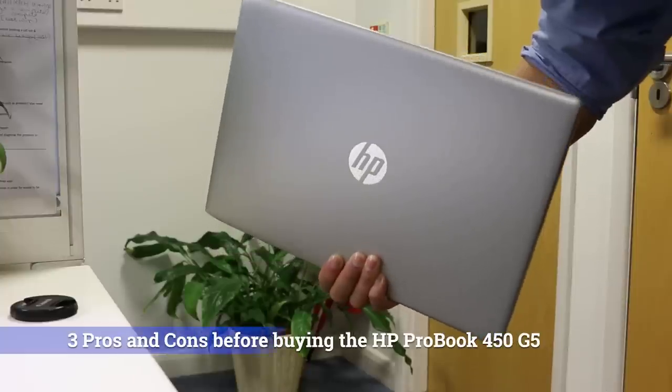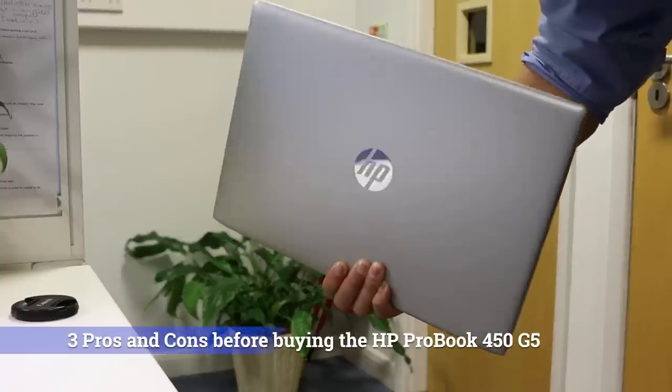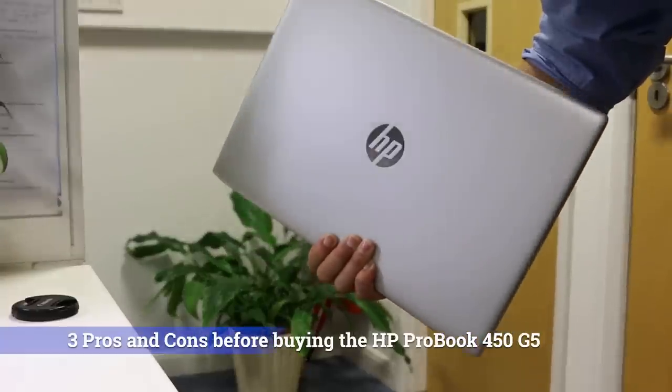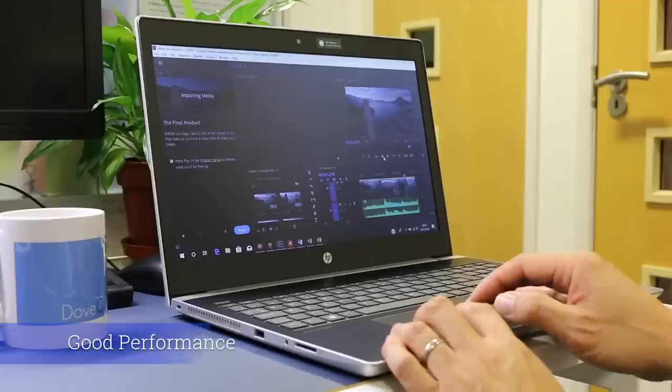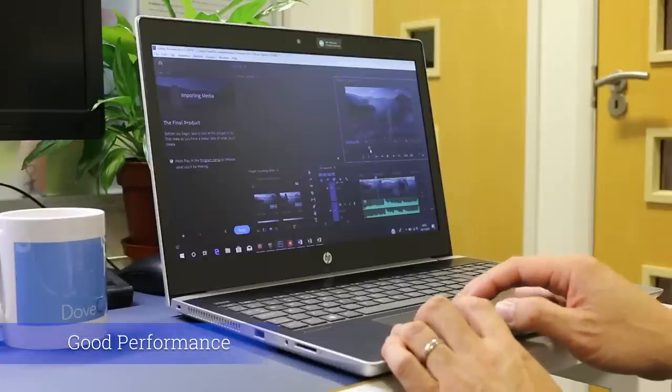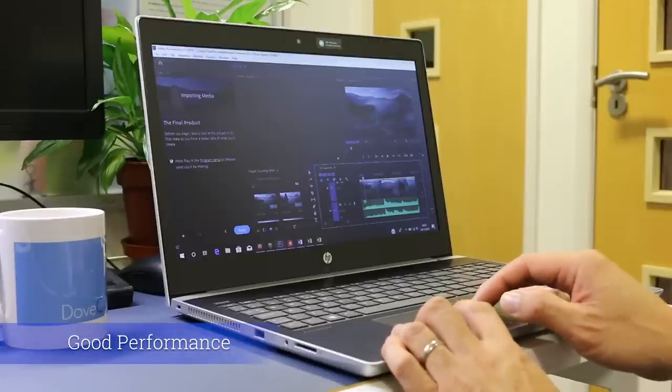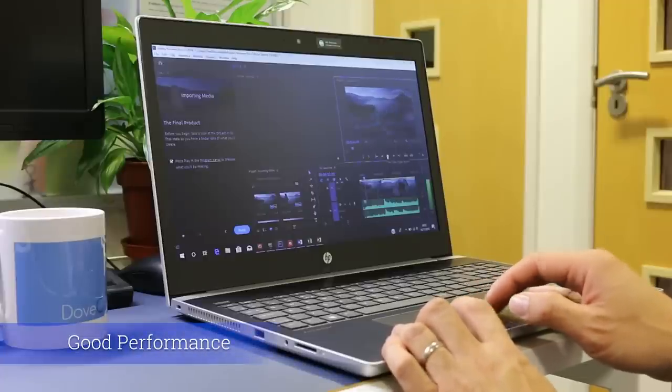Three pros and cons before buying the HP ProBook 450 G5. Good performance. For the money the 450 G5 is decent even in battery mode.